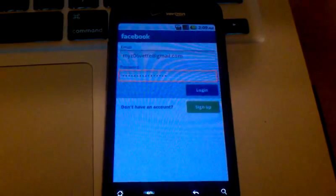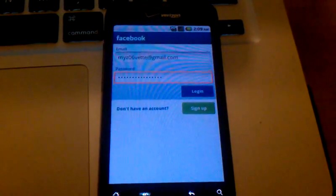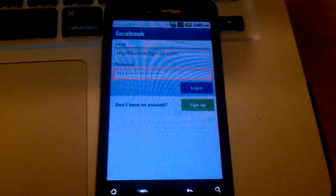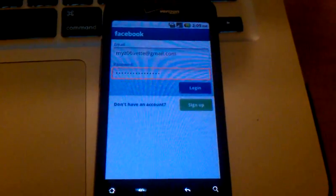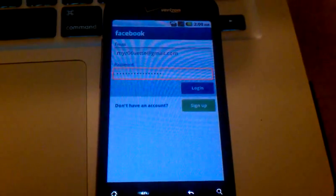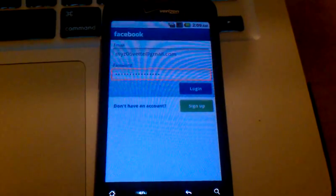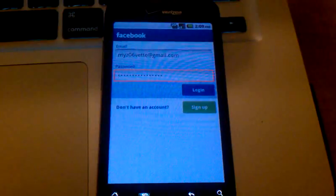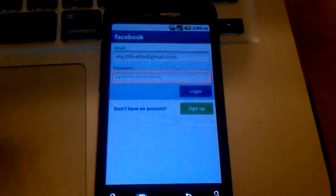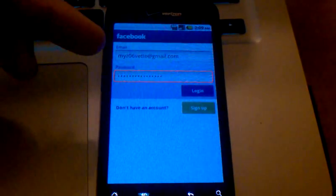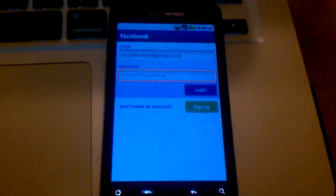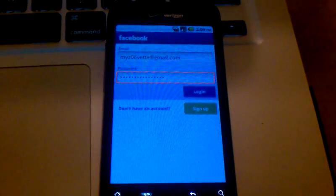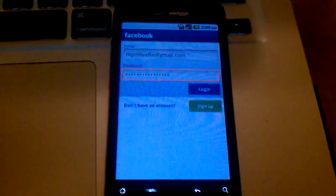Now, I've already entered in my username and password, my email address for my Facebook account. You'll have to do that. The login information that you'll use here is exactly the same as how you log into Facebook on the computer. So go ahead and enter in your email address and your password. This will be the only time that you have to do it. Your phone will remember that login information from here on out.